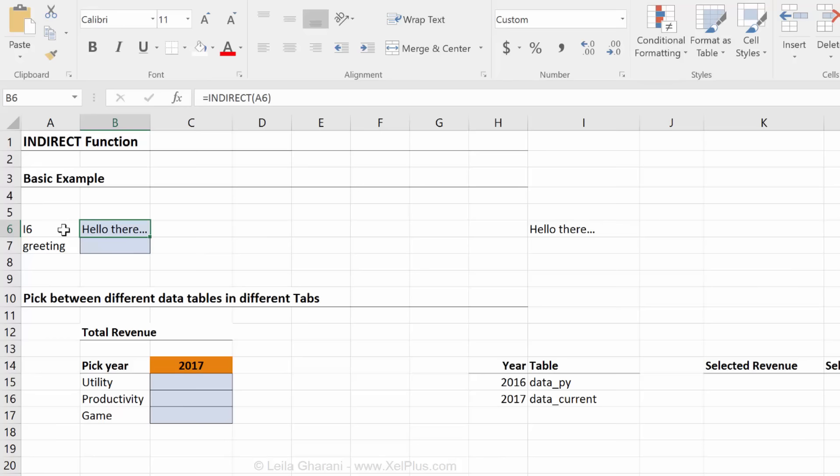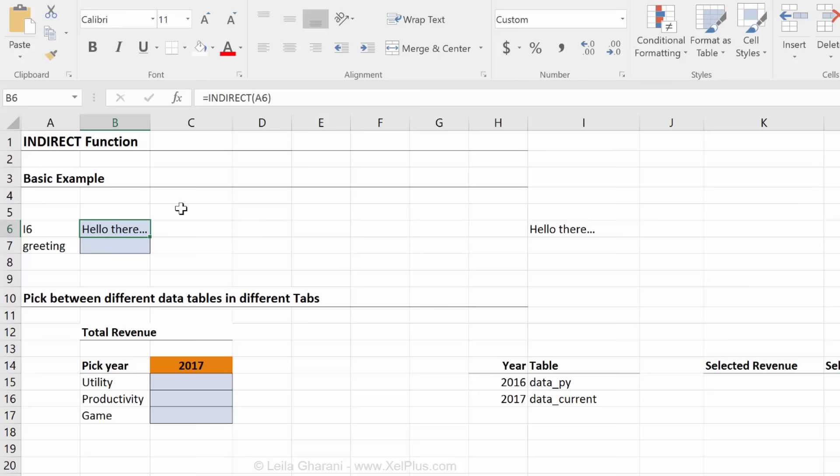Why? Why doesn't it give me I6? What is I6 actually? What is in cell I6? It says hello there. So what INDIRECT is doing is it's actually indirectly going to cell I6. Basically it uses the cell that you give it in the formula as the messenger to find out where to go. So cell A6 is the messenger and it's telling it go to I6.